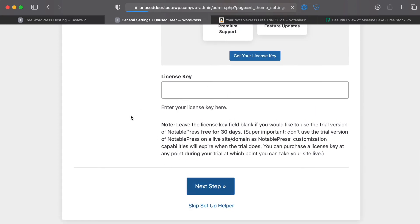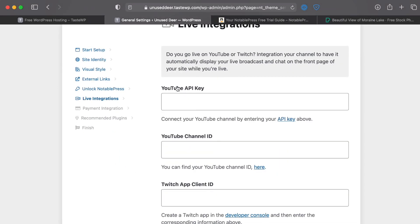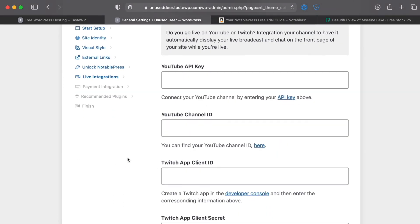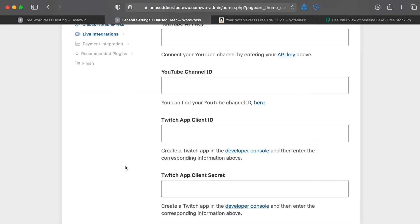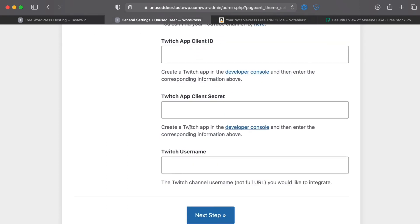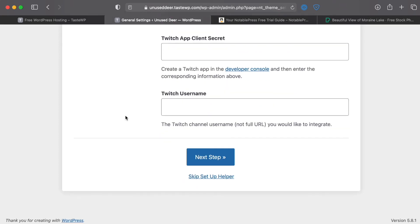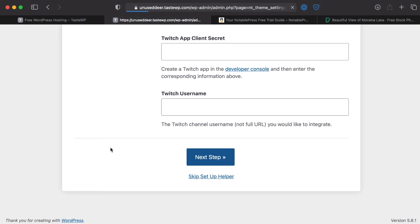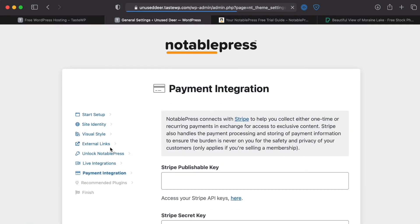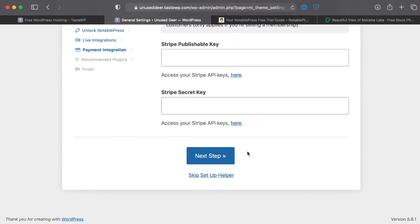Then skip these steps. This is where you would be pasting in your YouTube API key and Twitch API key, that information if you wanted to connect Twitch or YouTube to your Notable Press account. Let's skip that for now so go ahead and click the Next Step. We're going to be able to skip this as well since we're not going to be allowing payment for a membership but again these are all things that you'd be able to set up later.